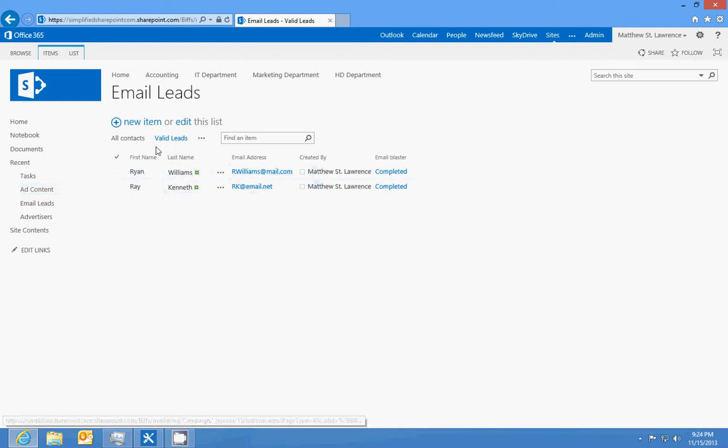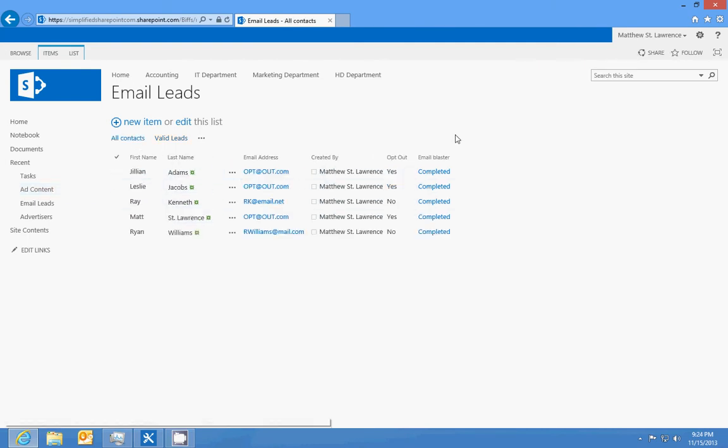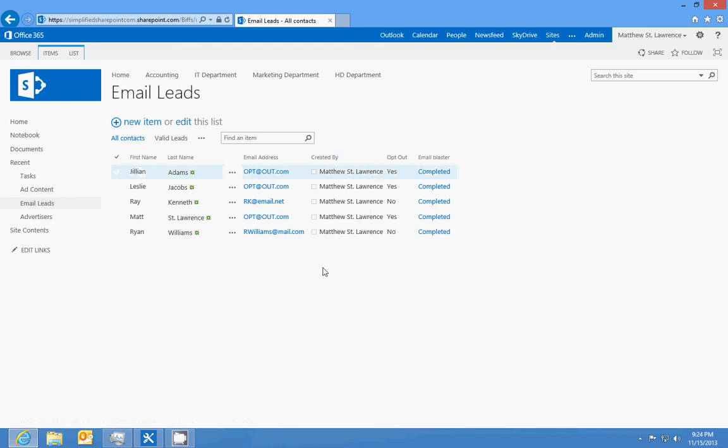So now we can see that only Ryan Williams and Ray Kenneth are the ones that we can send email to. If we go back to all contacts, then we have all this other information.